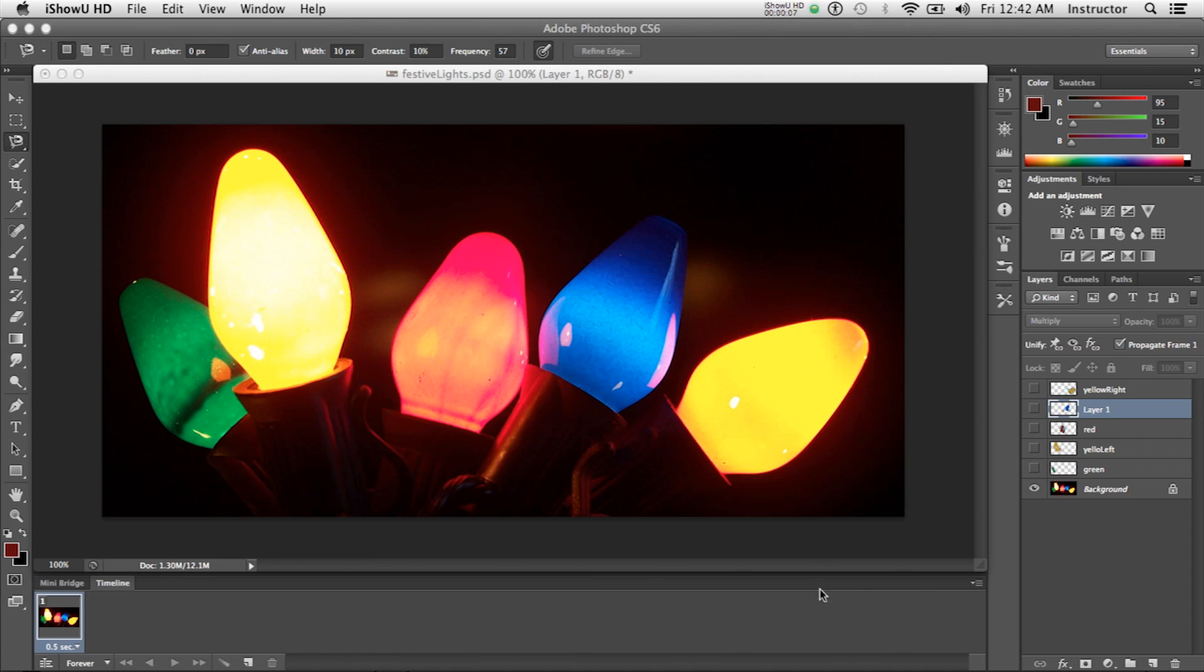I started with this festive lights image that I downloaded from a copyright-free site. I went ahead and did some of the Photoshop work ahead of time.